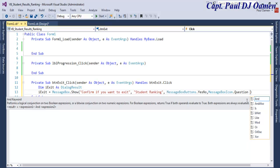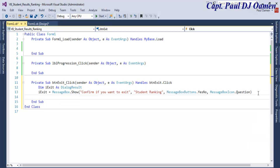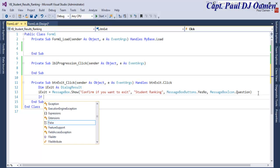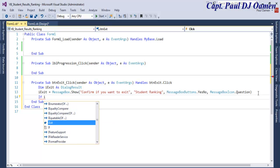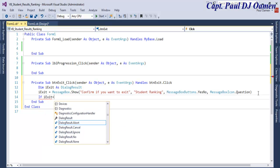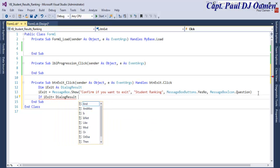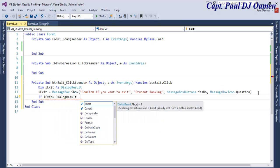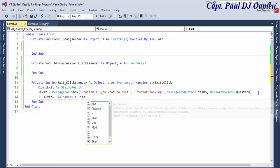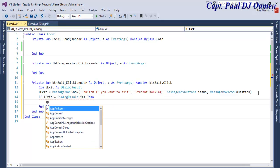That's the inbuilt function I intend to use. Use an if statement: If iExit equals DialogResult.Yes then Application.Exit.